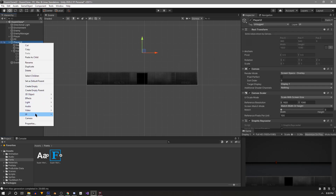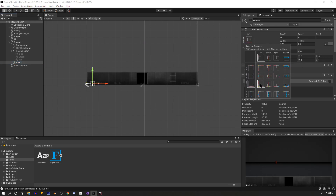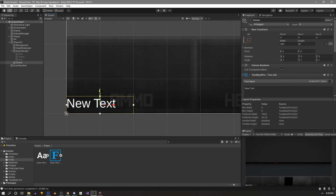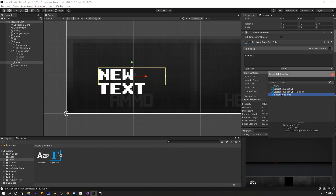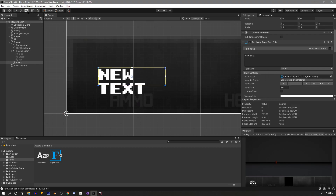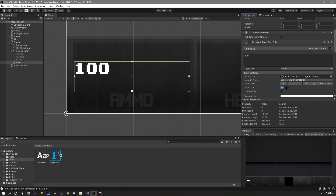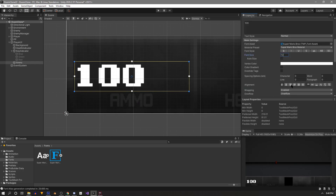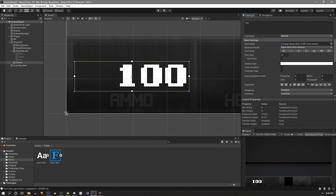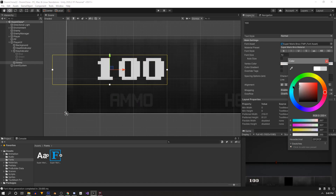In our UI, create a new UI Text Mesh Pro element and name it Ammo. Hold Shift and Alt and select the bottom left from the anchor preset tool, then move it into position. In the inspector, select our new font for the font asset and use the rect tool to resize it. Change the text to 100, set the size to 72, align it to the right side, line it up to the center, and mess with the color to fit the UI better.